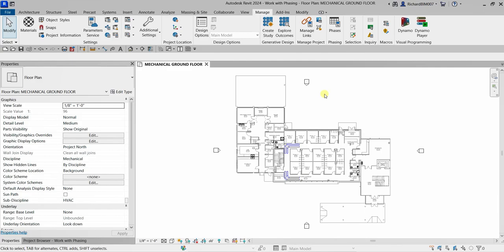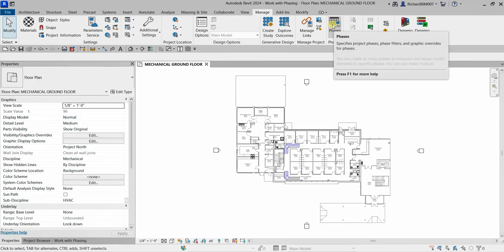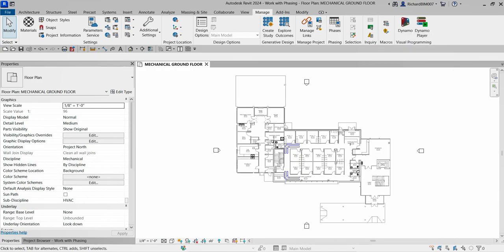We are also going to use phase filters. So what is phasing? You can find it on the Manage tab — 'Phasing' — which specifies project phases, phase filters, and graphic overrides for phases. Basically, phasing allows Revit to be aware of time.